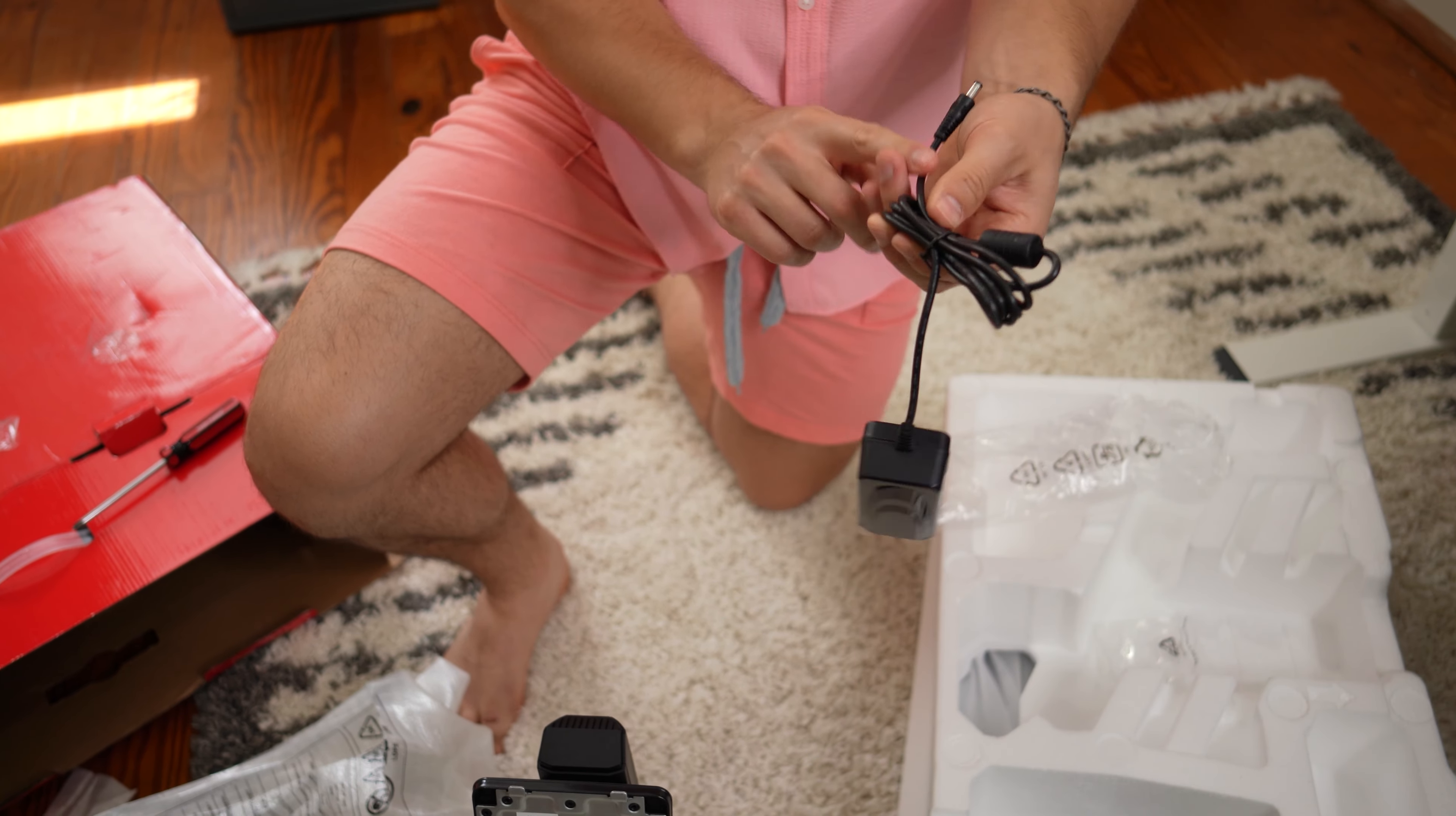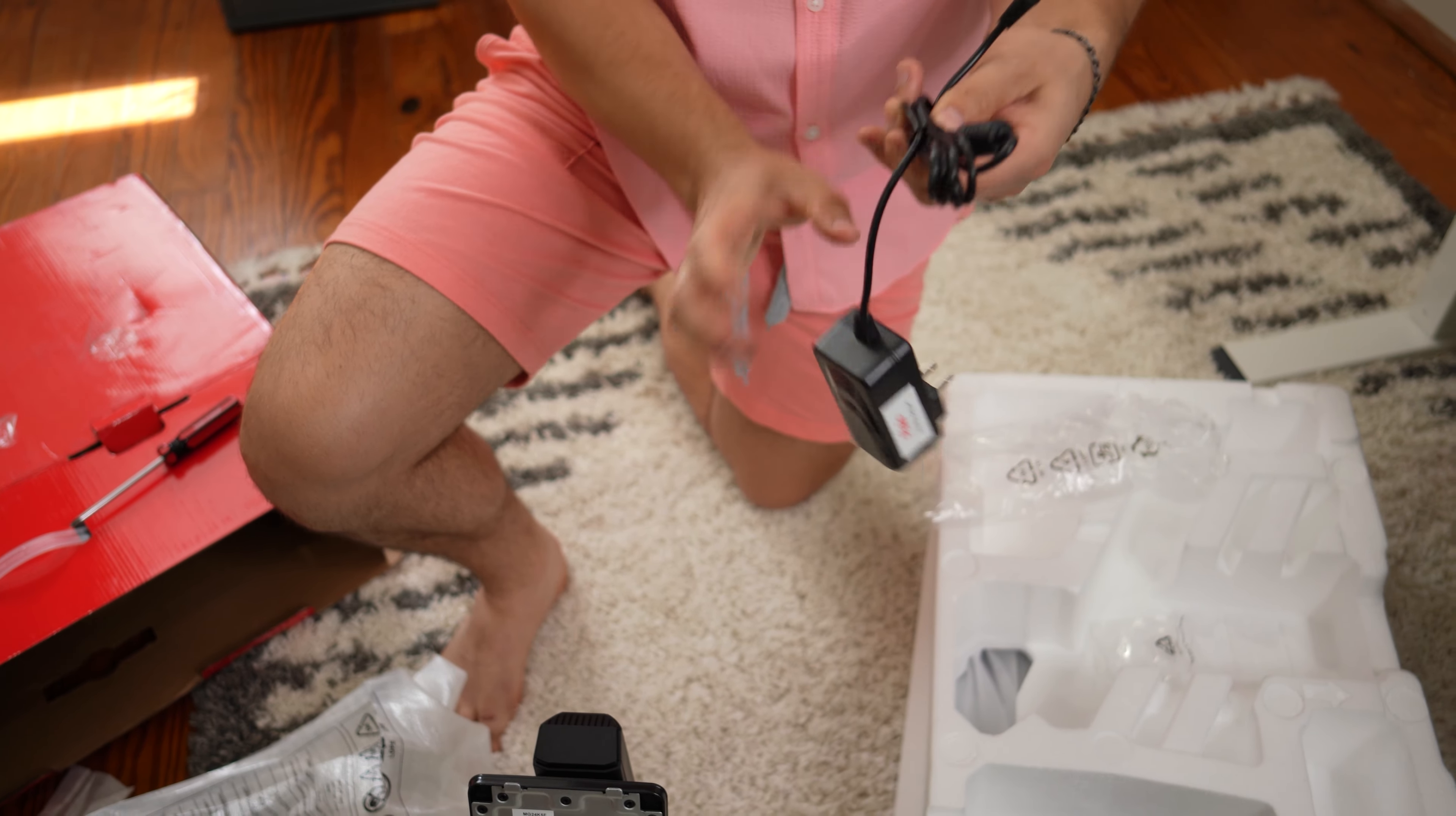And you have a ton of adjustability here. Basically, every adjustment you'll want. In the box, you get a DisplayPort cable, and then the power brick, which doesn't look like a massively long power connection, but not too big of a deal. Let's get to the panel itself.